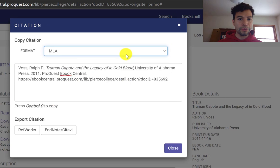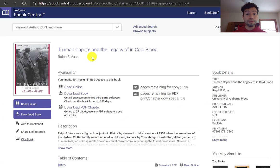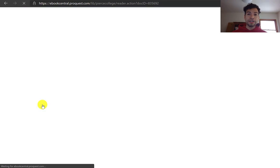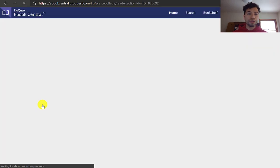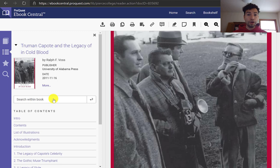By default it shows the MLA 8th edition style, but you should always double-check these. Even though this book seems to be about Capote and In Cold Blood, you're probably not going to read the whole thing. Remember that with books or eBooks, you just need a really good chapter or essay that talks specifically about your topic. Don't be afraid to open the eBooks and look at the table of contents. With our databases, you can even search within the text of these eBooks for a particular phrase.